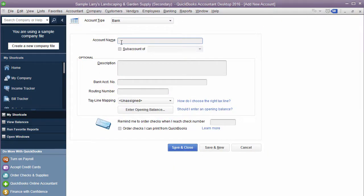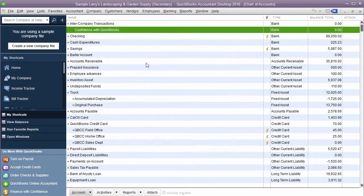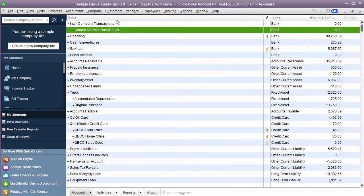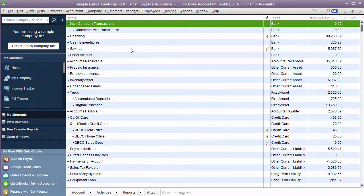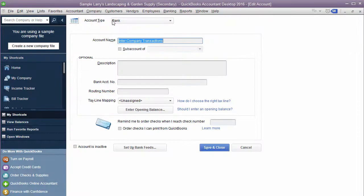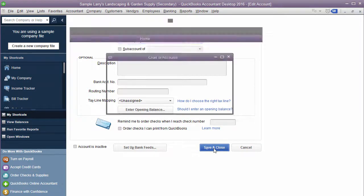The first one you're going to call it intercompany. Show you it right here. Intercompany transactions. It looks like this bank account intercompany transactions. That's the first step.